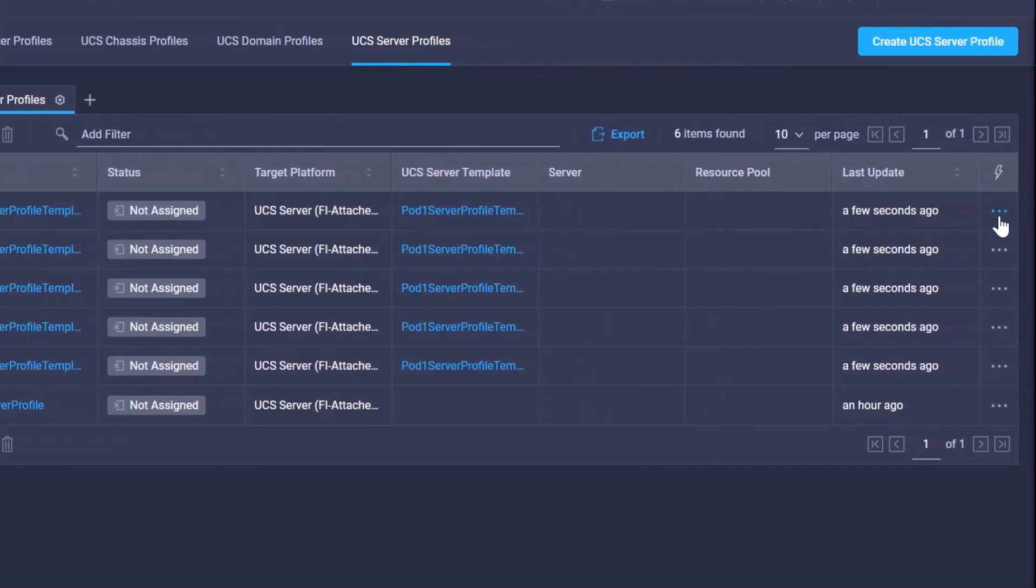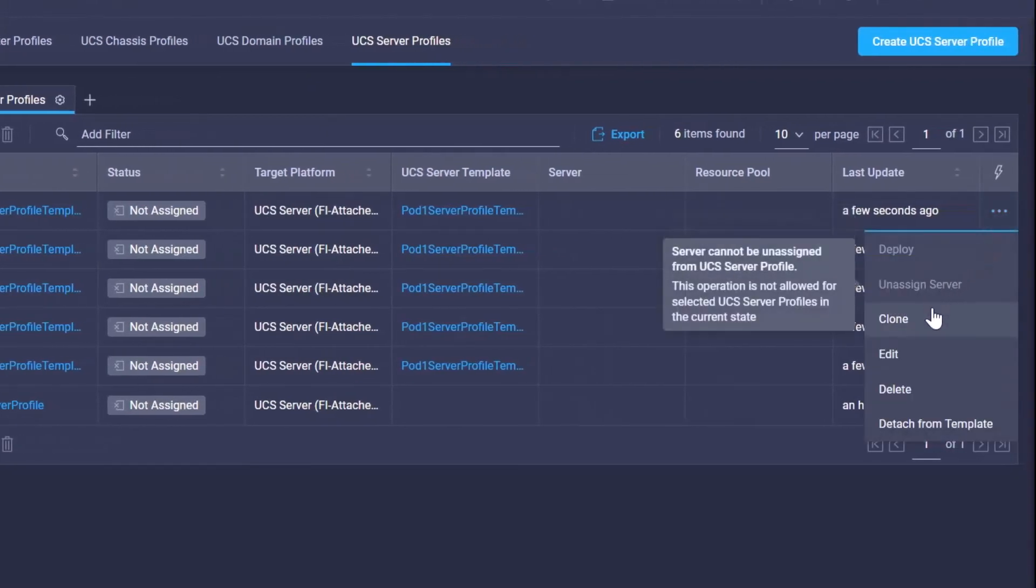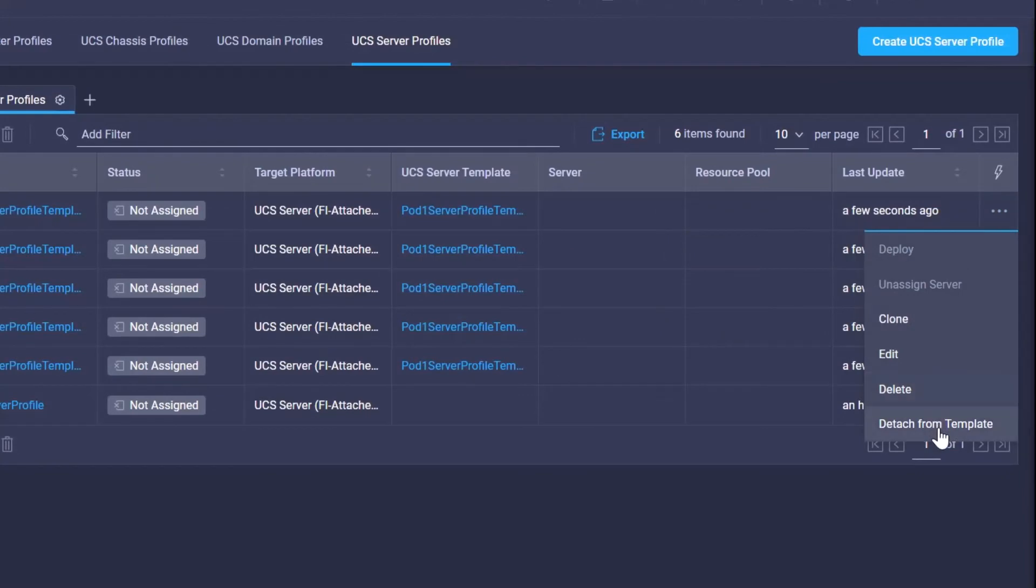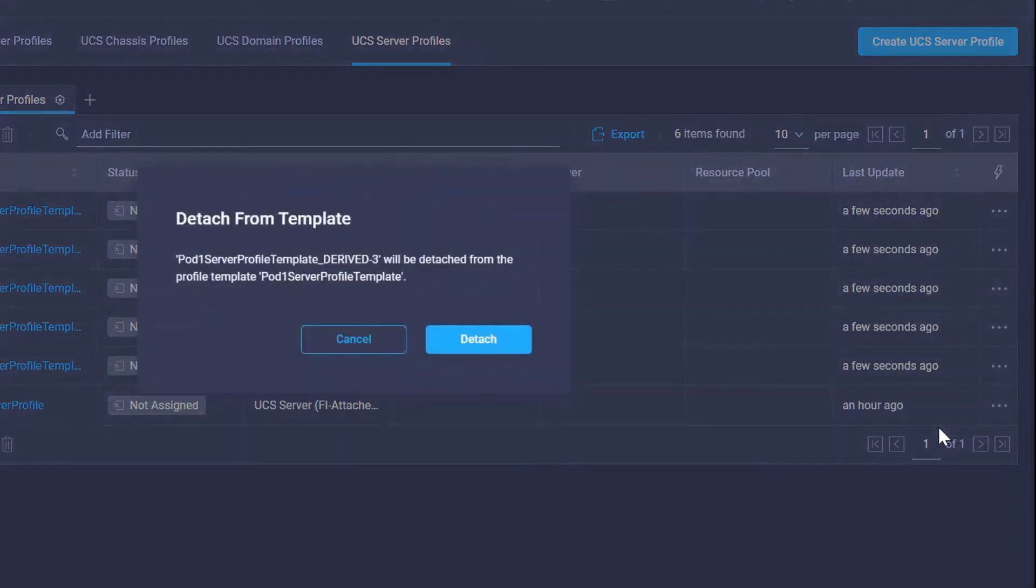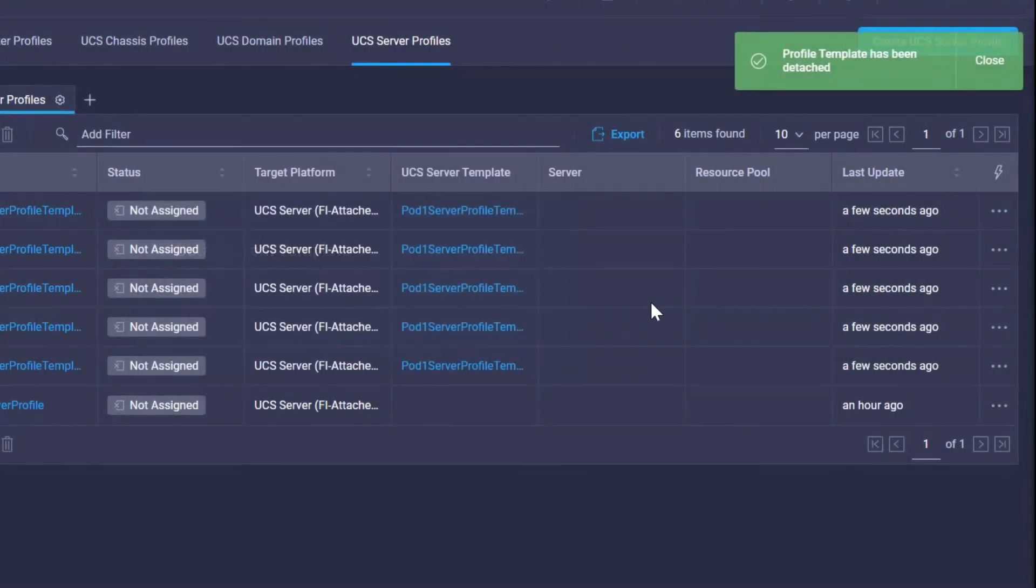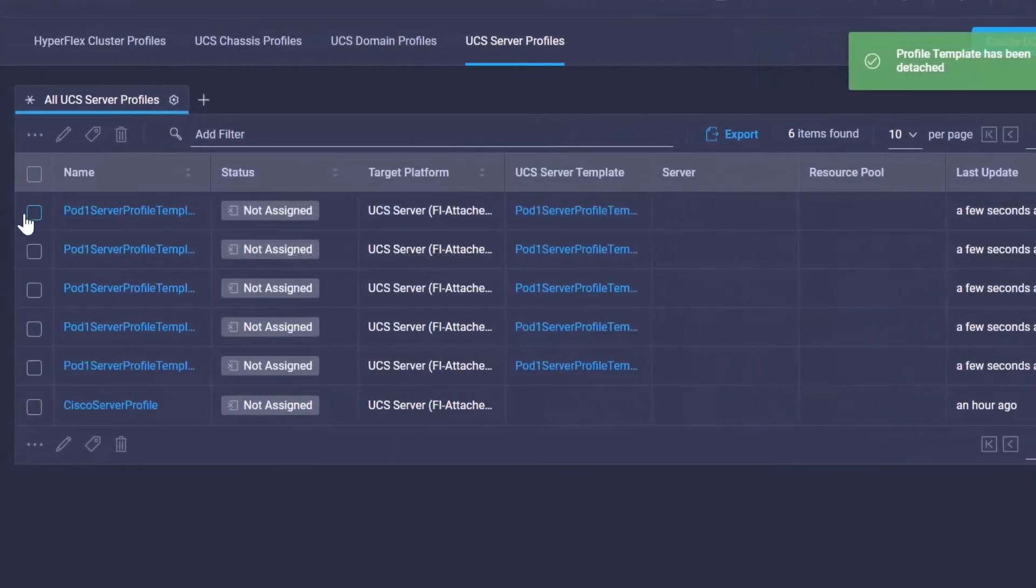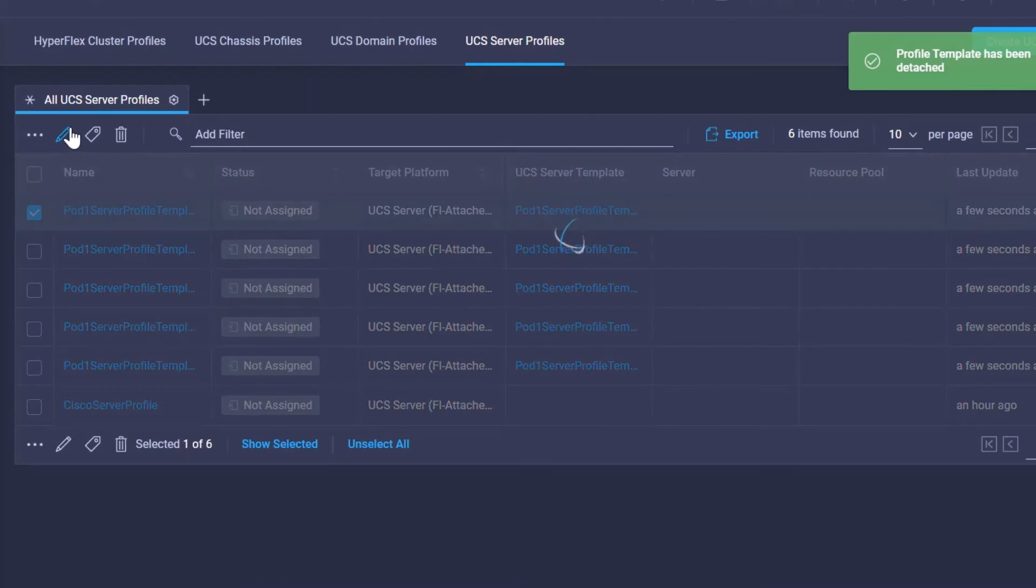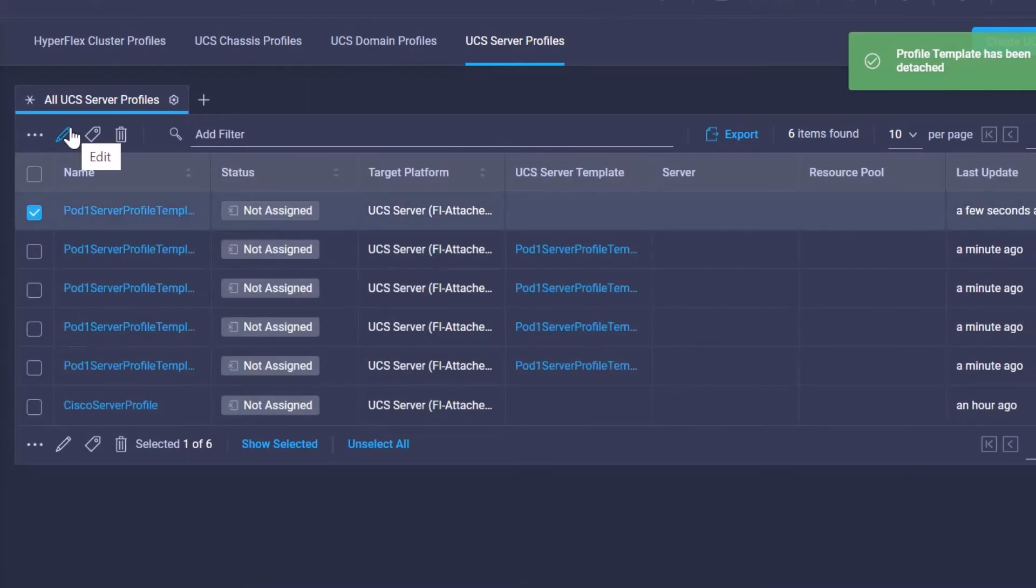So if I go here to the ellipses, I can actually go over here and detach from the template and then go in and edit that server profile to make modifications.